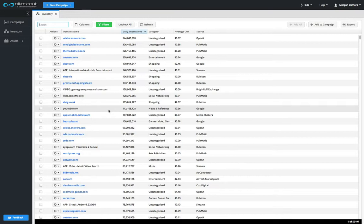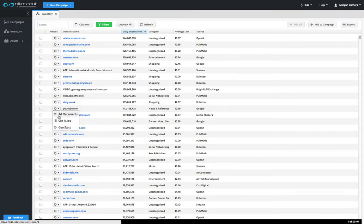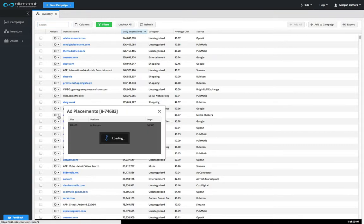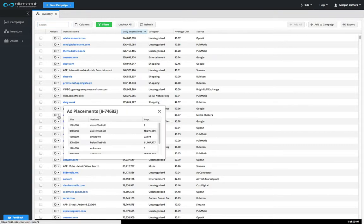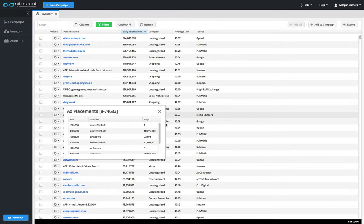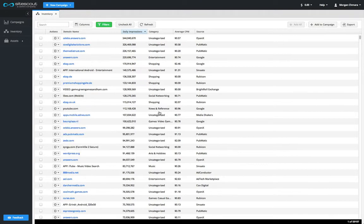Daily impressions and average CPM stats are also available on a per-placement basis for each site. To access this information, click on the Action menu and select Add Placements. Here you can see the placement on the site, what the dimensions are, whether it's above the fold, below the fold, or unknown, and of course yesterday's impression count.